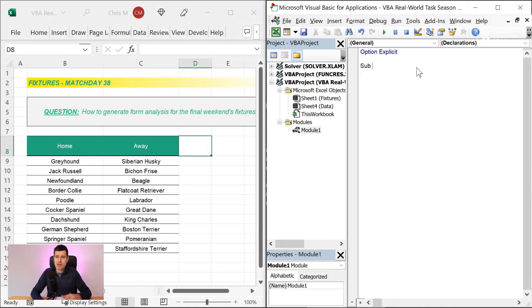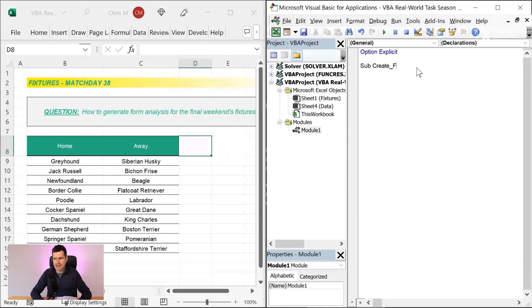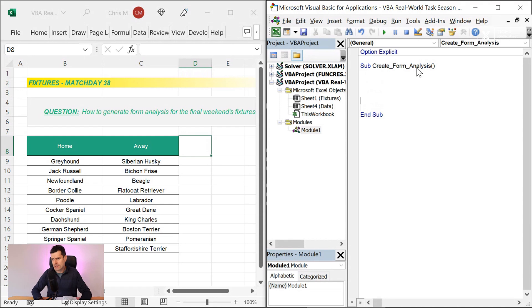So we can go ahead and create the macro. And then we want an informative, meaningful name for the macro. So I'm going to say create form analysis. And this, of course, has to be a single word. Create form analysis. So you can see I've got the underscores in that. So we've created the macro.